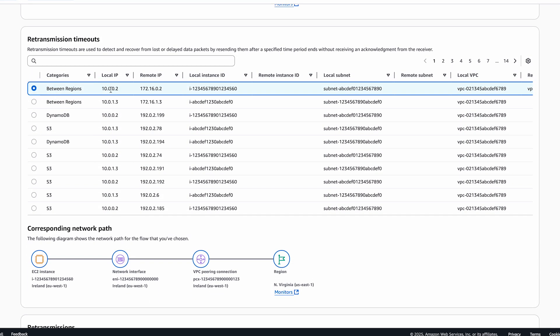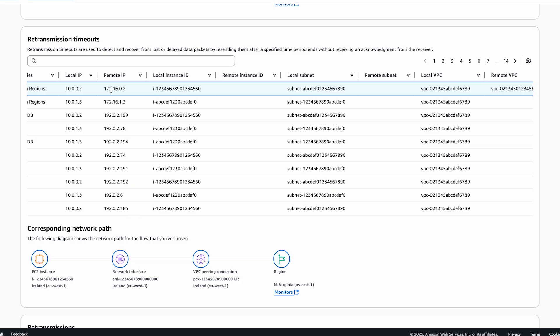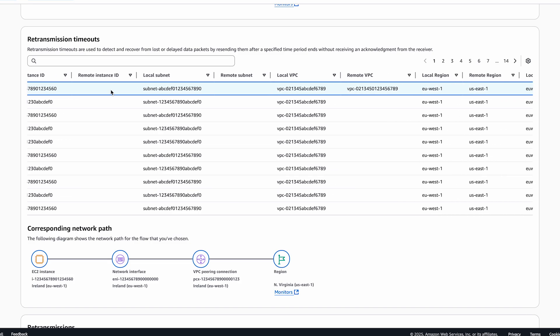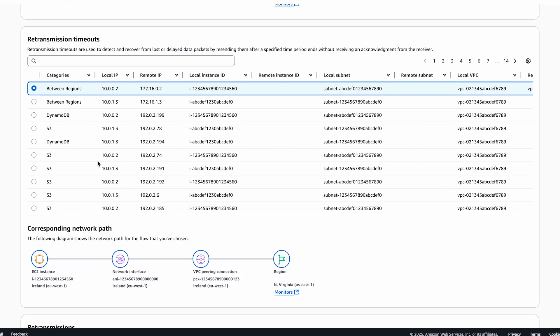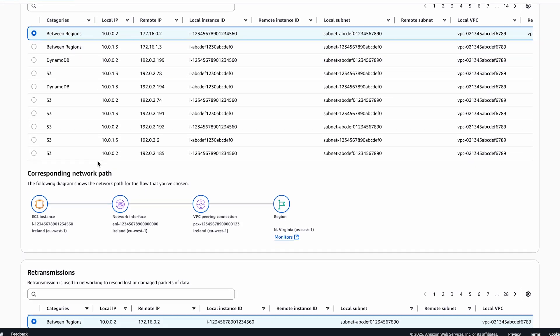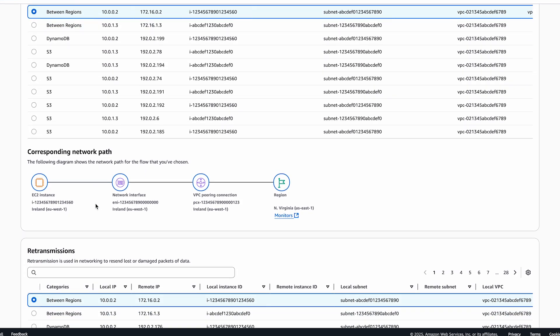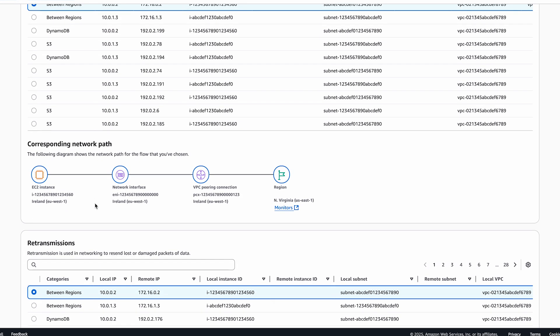We can also see a visualization of the network path that was taken by this flow. In this case, the flow is directed towards US East 1 region over a VPC peering connection.